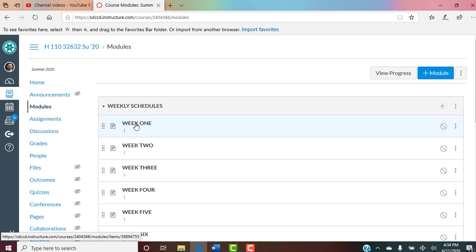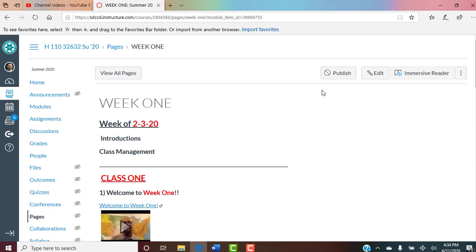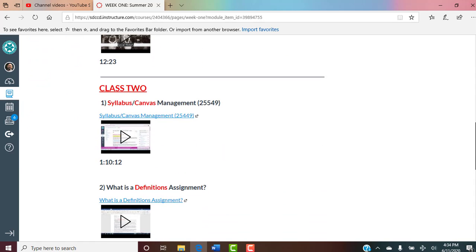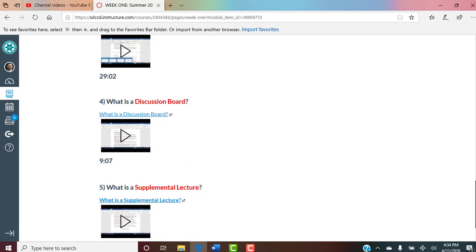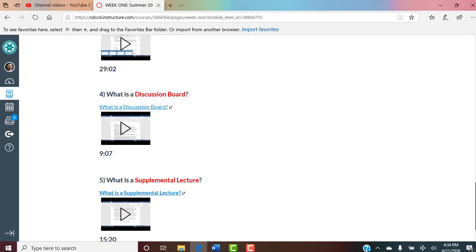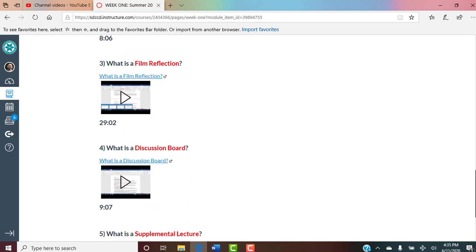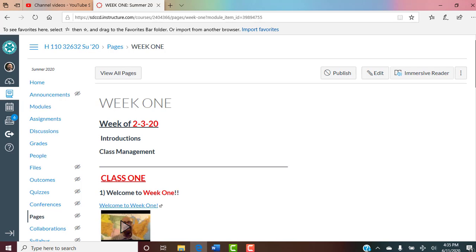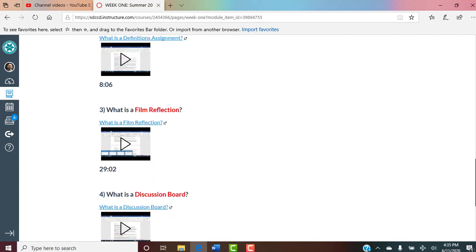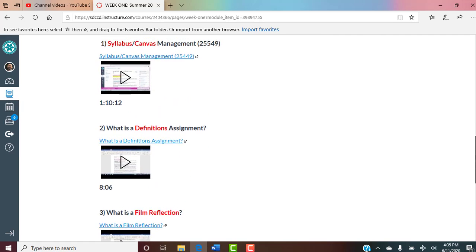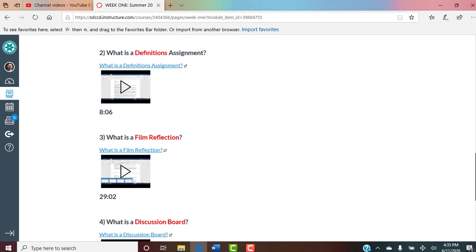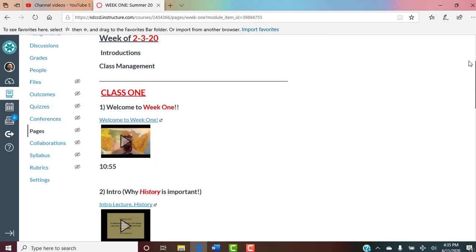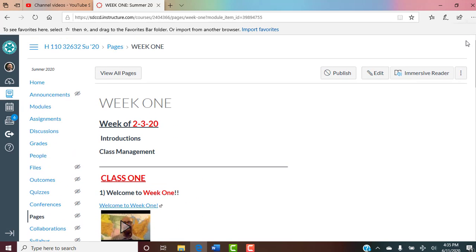Week one — again, this is not your class — but introductions, talking about the class, things like how I run the class, the syllabus, what's the definition assignment, what's the film reflection. A discussion board is not relevant for this class — we don't have time. What is a supplemental lecture? All of those will be available to you in the modules. There's a section I'm going to title 'Assignment Instructions,' and that's where you can always come to see what a definition assignment is, what a film reflection is, what a supplemental lecture is. You can always come to modules week one to find explicit instructions about what an assignment's about.